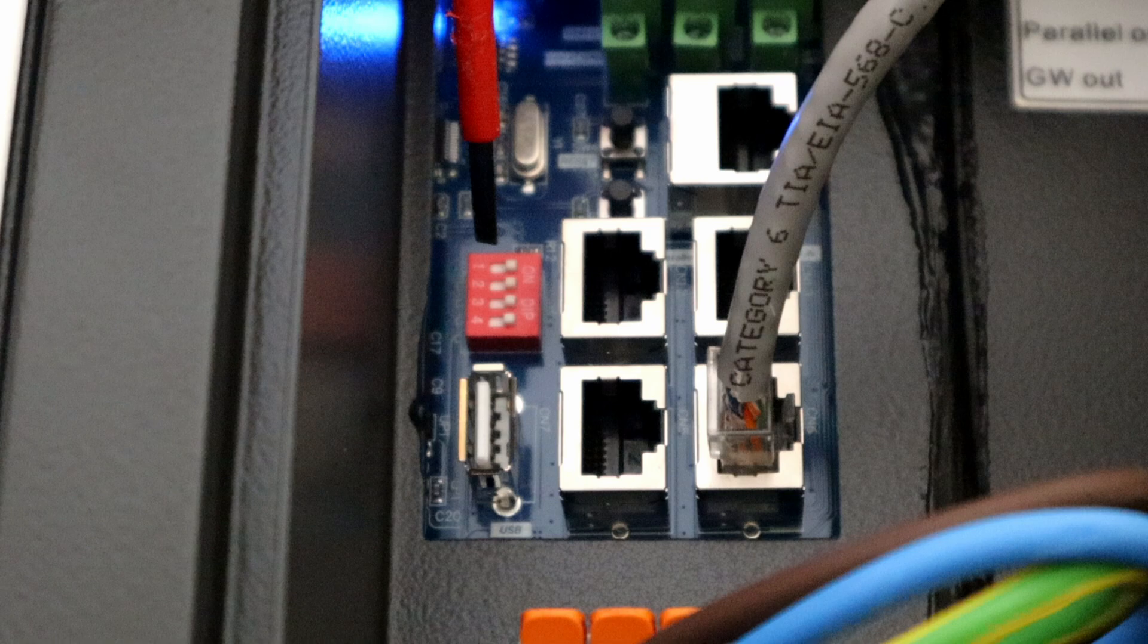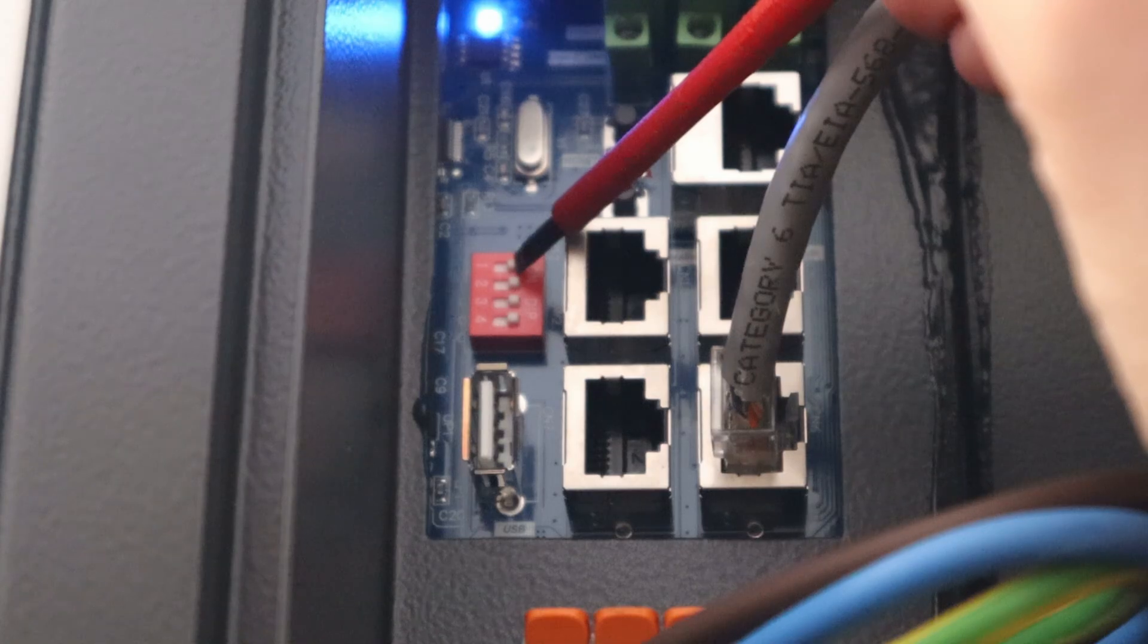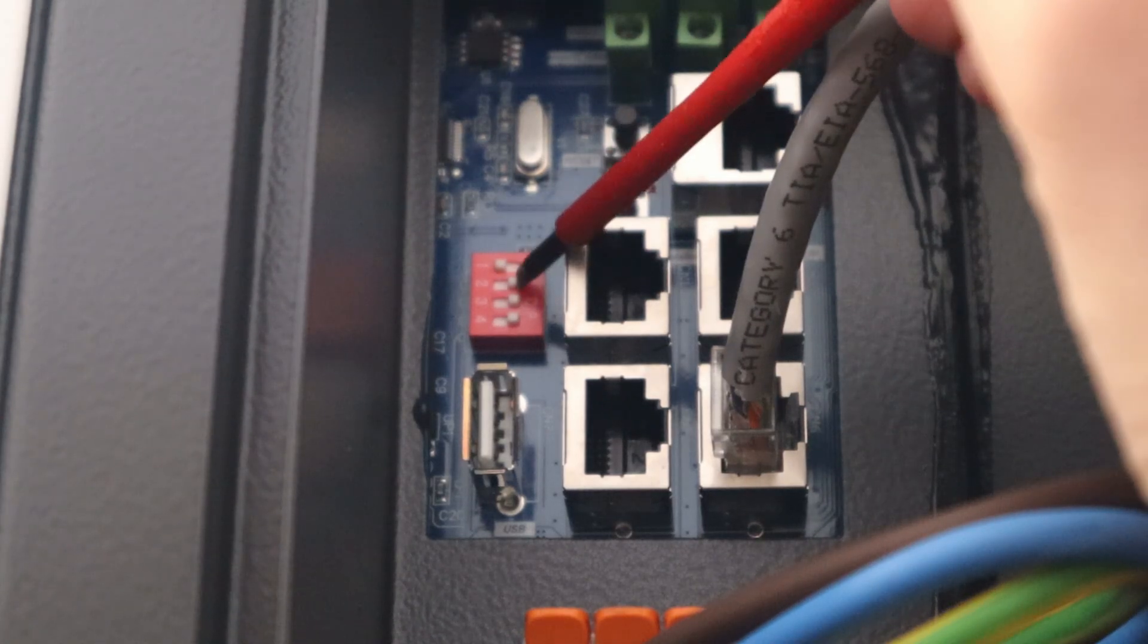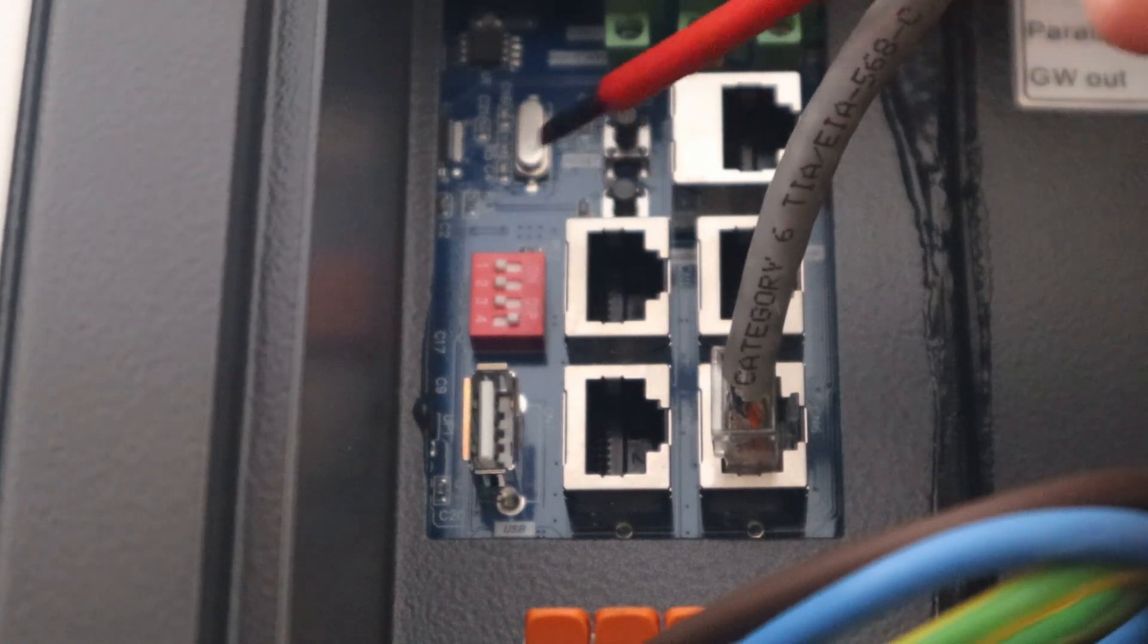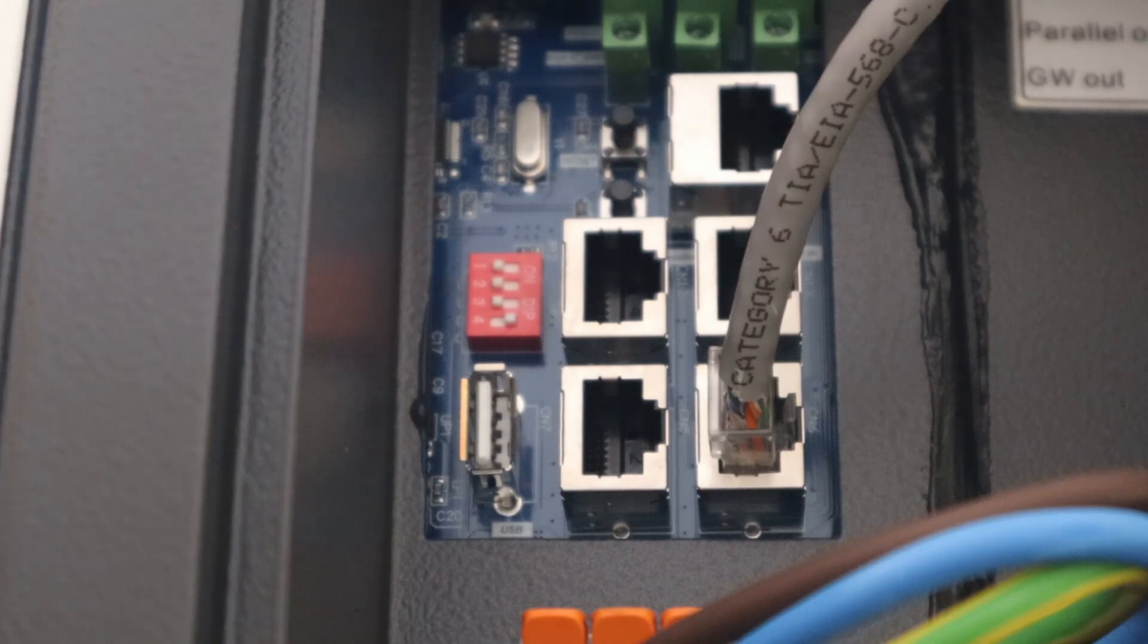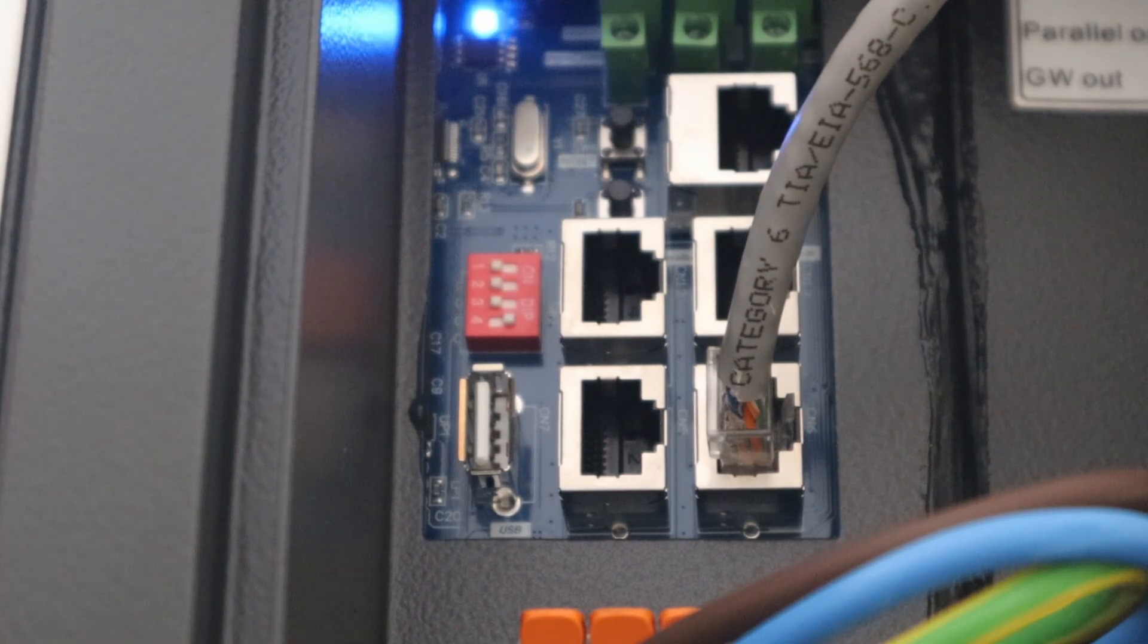Notice the dip switch is the red part there. I want you to take a picture of that so we know what it looks like now and we can put it back to how it was before once we've finished this process. Turn dip switches one, two, and three off to the left if you will, and keep the fourth one to the right so that's on.